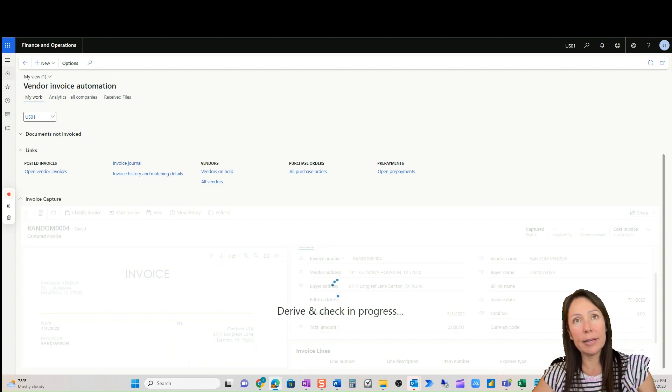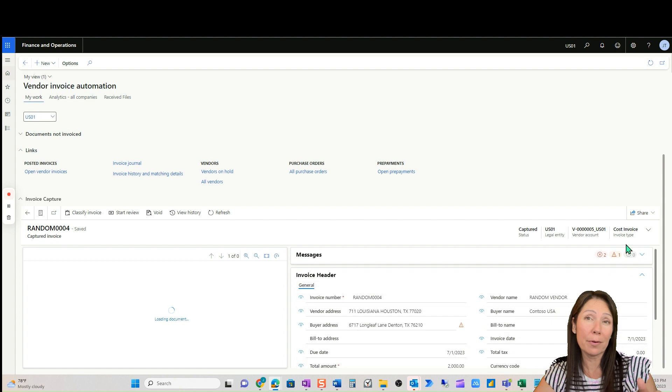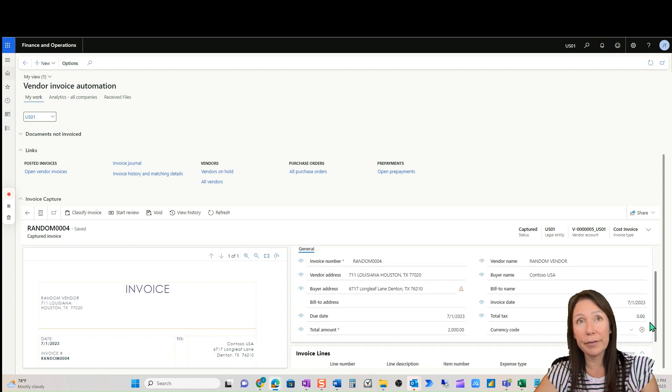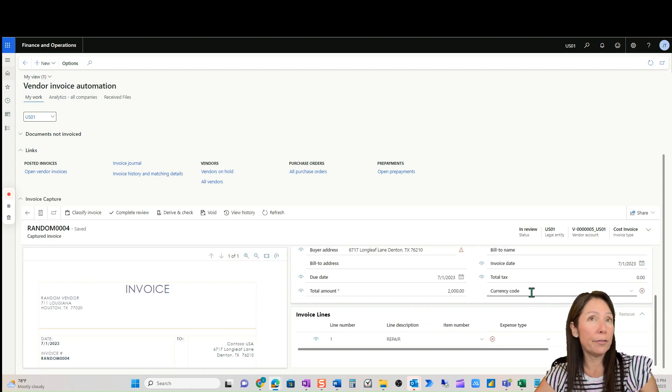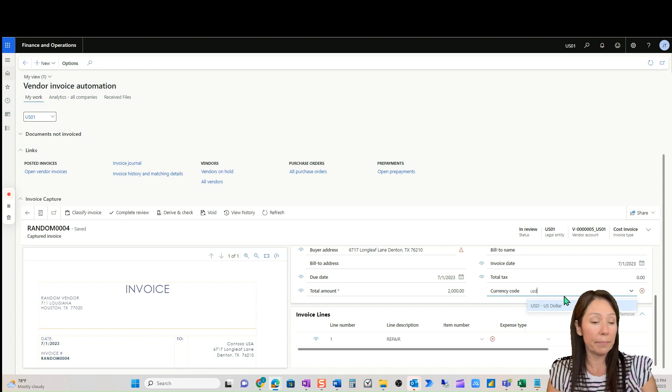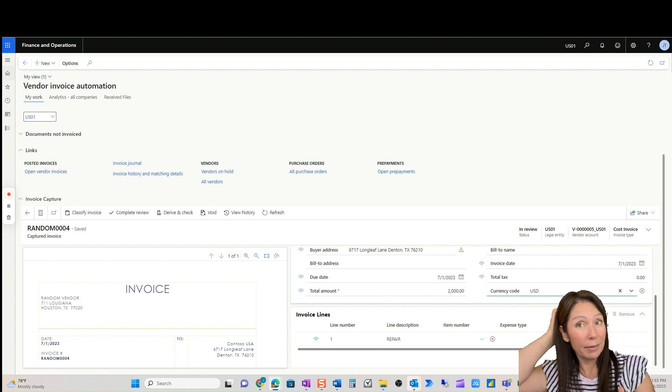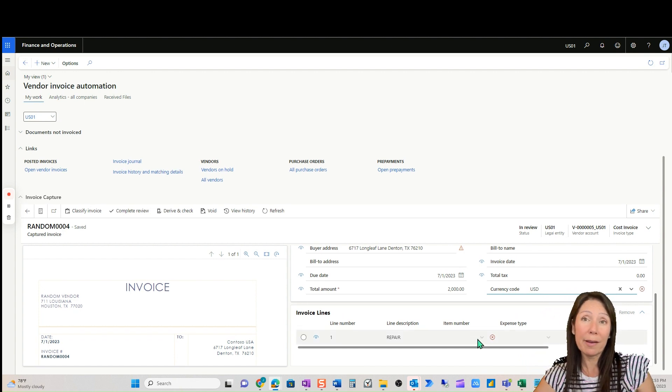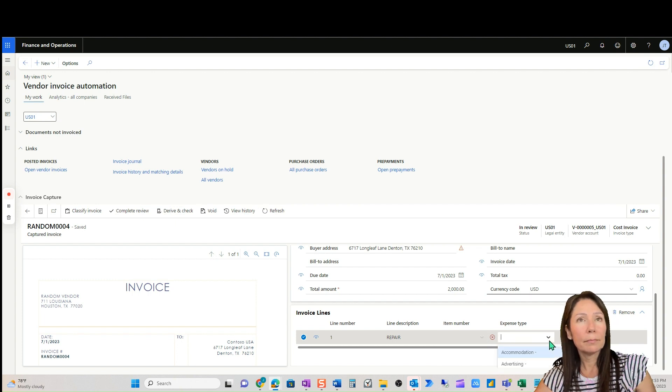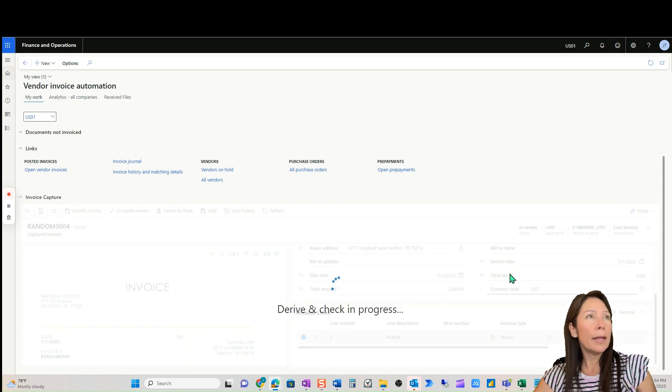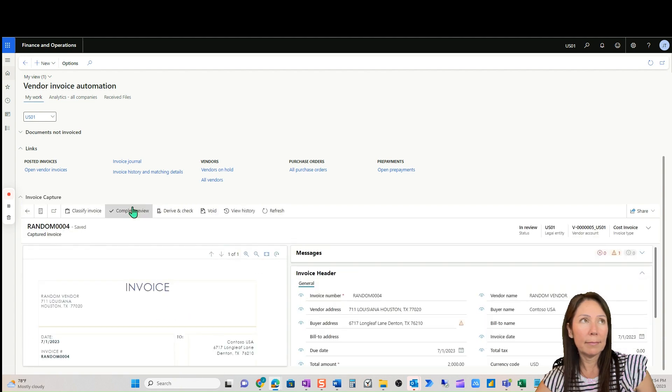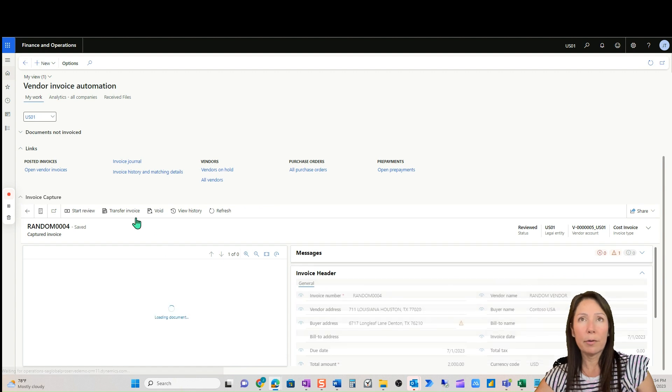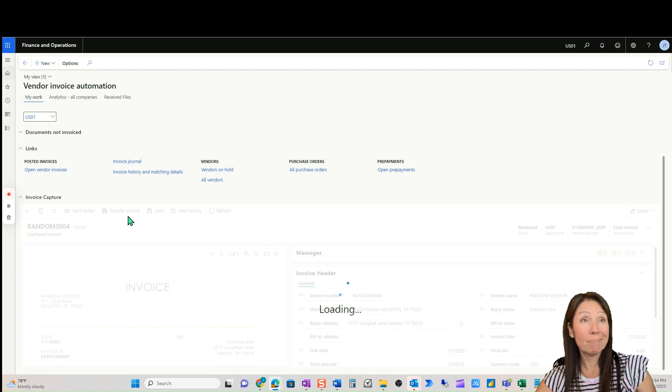Save and close. And it did automatically recognize that this is probably a cost invoice. It doesn't have a PO number on it, which is good. That's kind of Microsoft's intuitive understanding here. I do need to start a review because I noticed that currency code is not filled out. We need to do that. Now what's neat is, is the next time this invoice comes in, the AI is going to remember that I picked USD on this invoice. So it's going to remember that next time. I won't have to do it again. And then item number here, it's repair repairs. And then we're going to derive and check. Complete review. We have no errors here. And then transfer invoice.